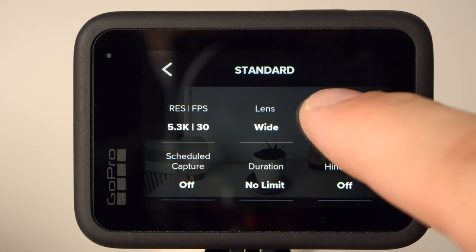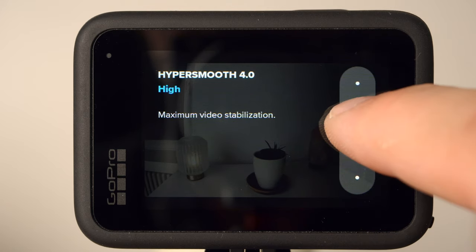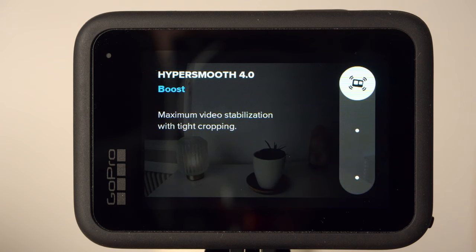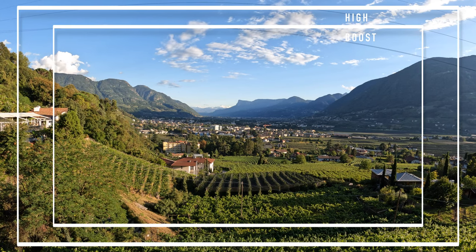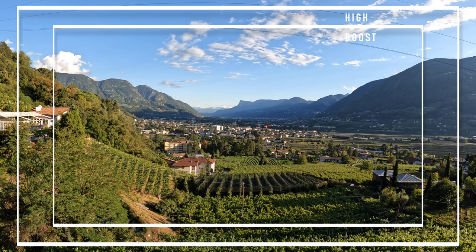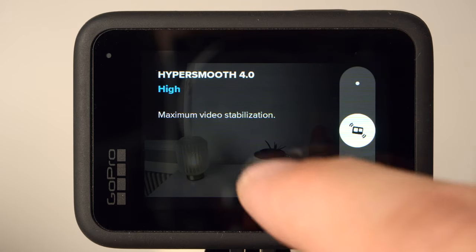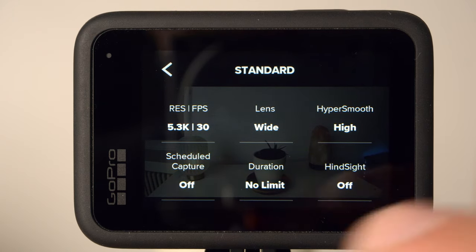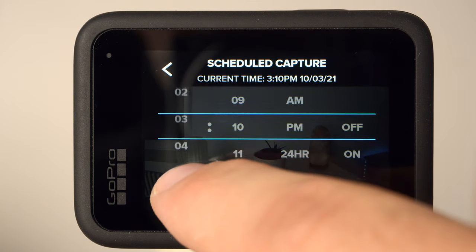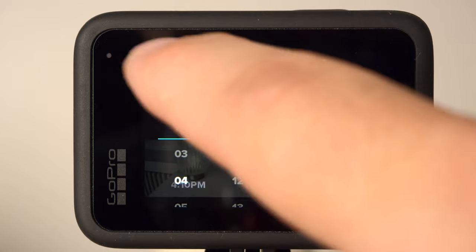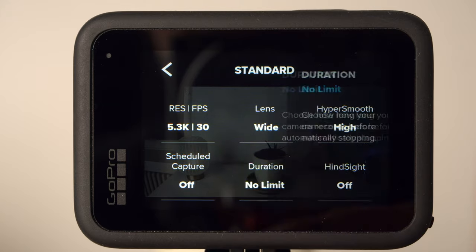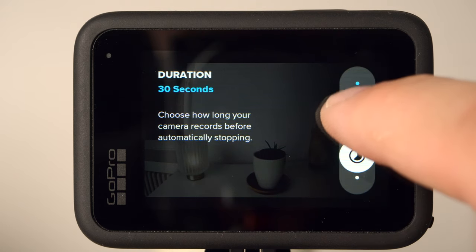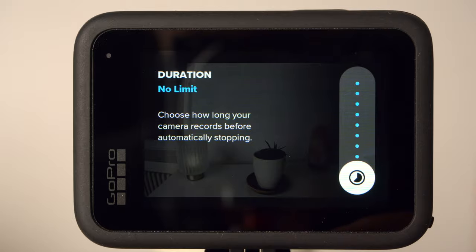With the Hero 10, you can set different levels of stabilization. You generally have the choice between Off, High, and Boost. While High already offers excellent stabilization, Boost compensates for even stronger movements. However, Boost crops the image by 25 to 30%, while High uses a crop of only 10%. Since I want to avoid a strong crop and maintain a wide field of view, I normally choose High under stabilization. Under Scheduled Capture, you can schedule the exact time of a capture. With Duration, you can set a time limit. For example, you can schedule a time-lapse capture of the sunrise and let the camera take it automatically without getting up in the morning. In Video Mode, I personally have hardly any use for both of these features.